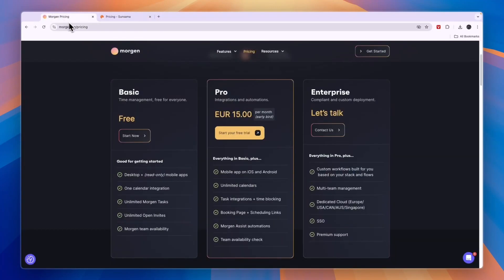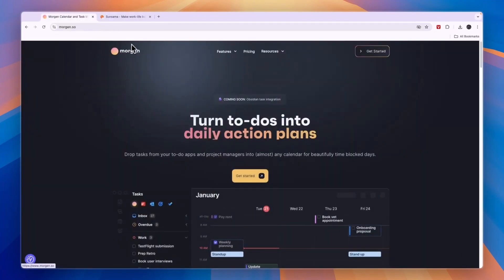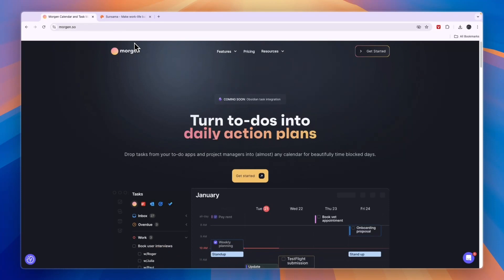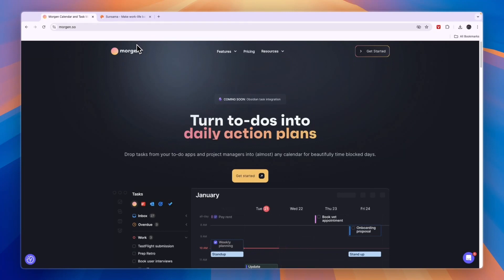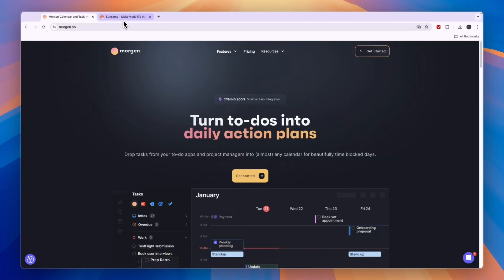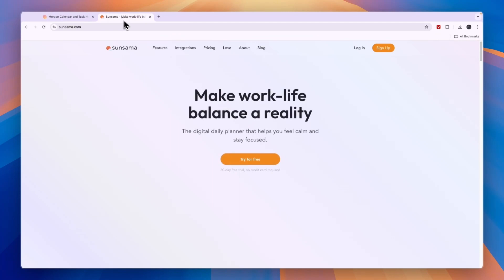So should you go with Morgan or Sunsama? I'll give you a quick conclusion: go with Morgan if you're looking for a free option or if you want a feature where people can book meetings on your calendar in the time slots that you have made available. Go with Sunsama if you're an individual and you're not necessarily looking to work together with your team but you're looking more for a personal calendar and tasks scheduling tool.